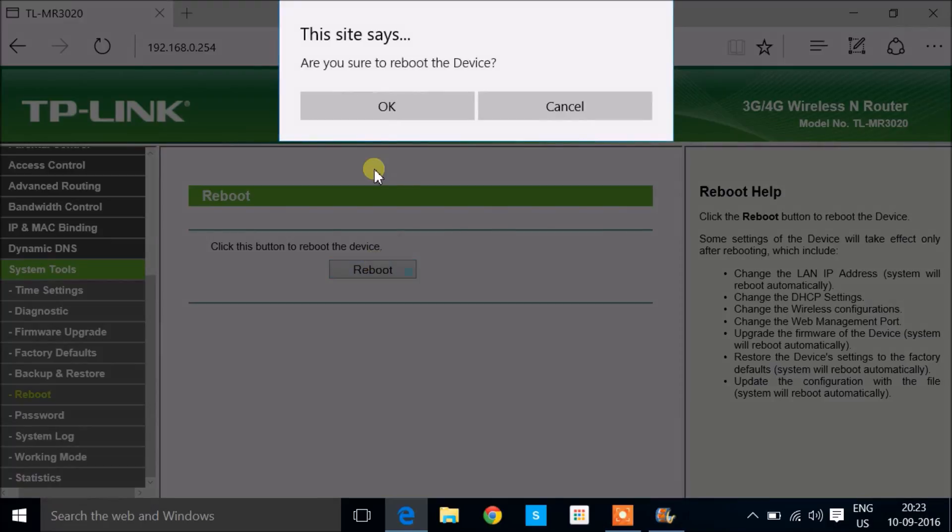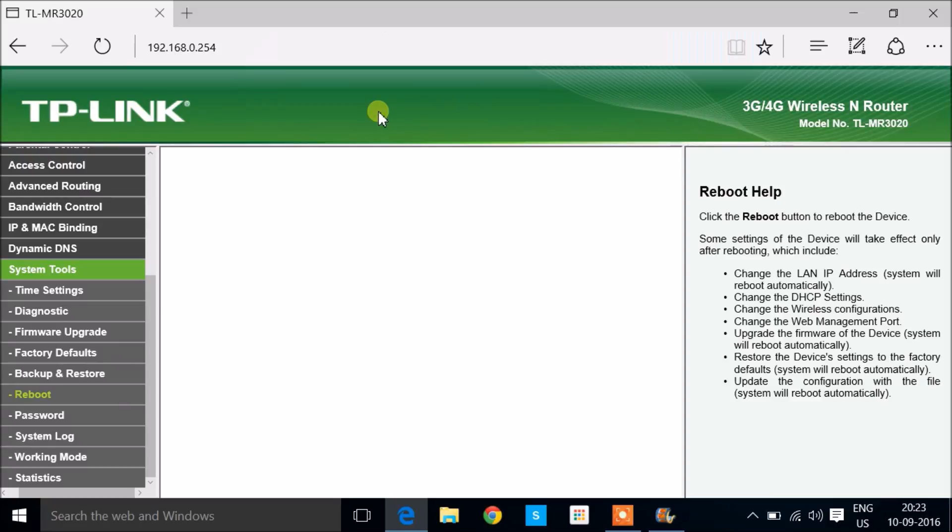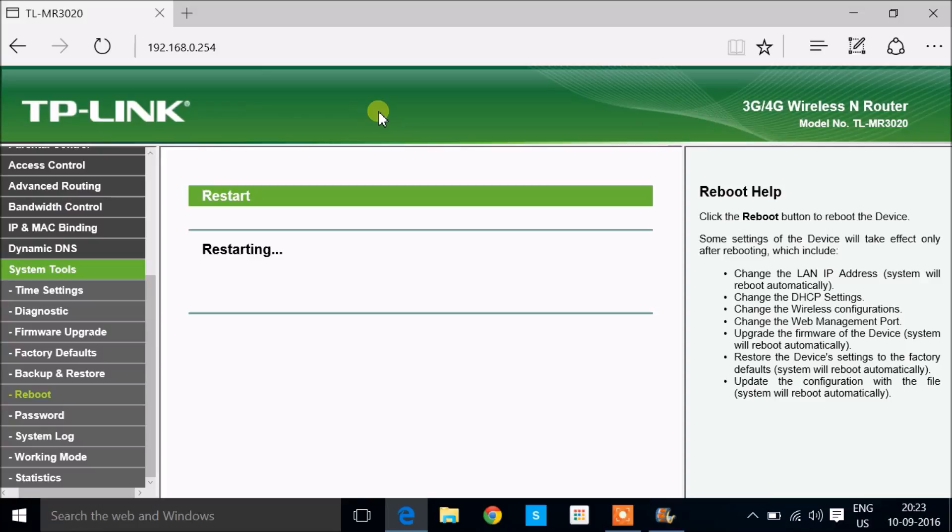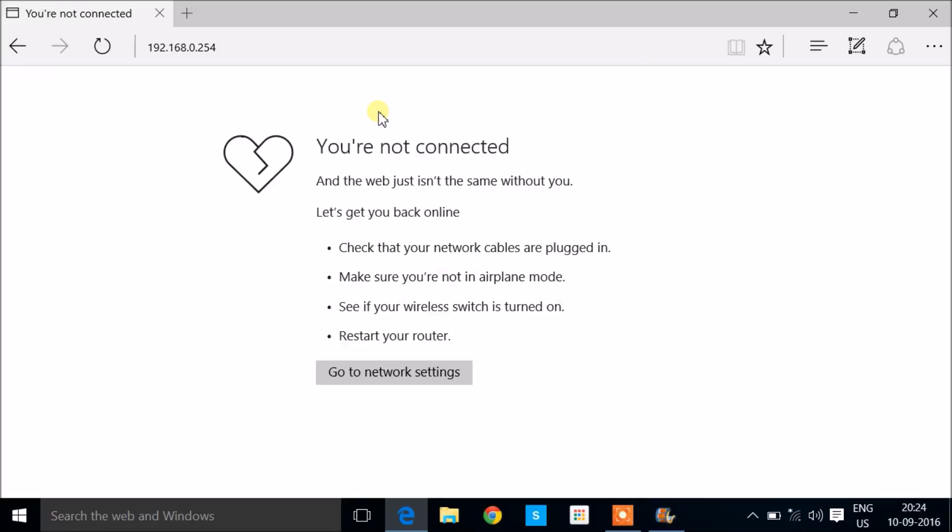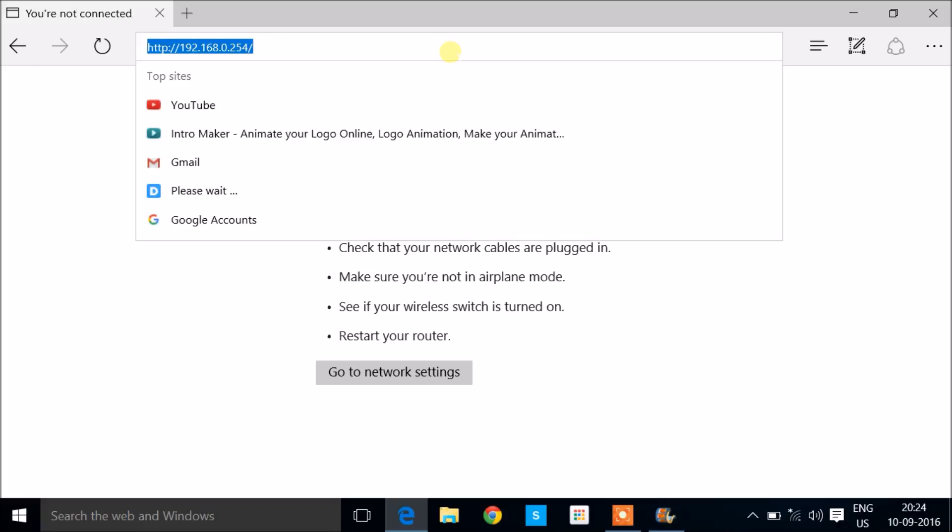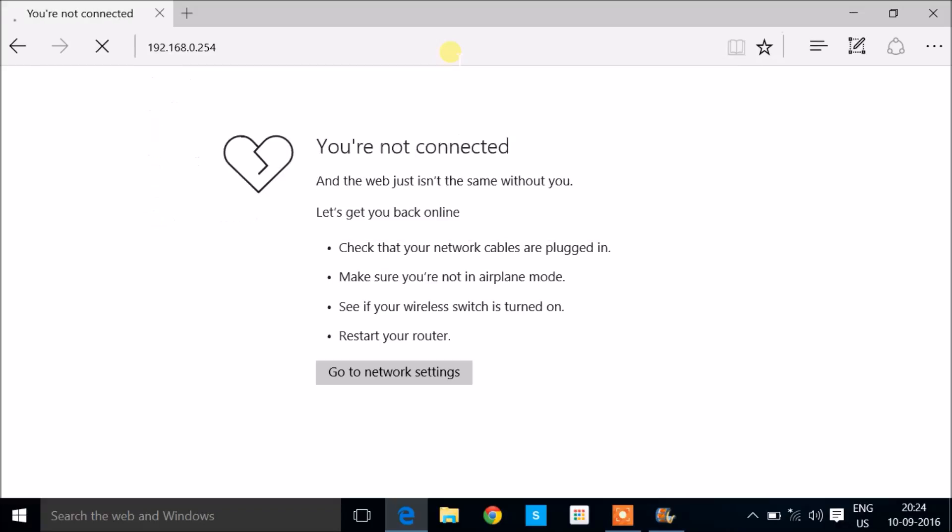It will take a while, then it will start taking into effect all the changes we have made. Now you can see that you get this message: You are not connected.